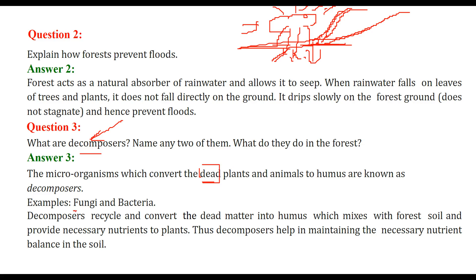Fungi and bacteria are examples of decomposers. They are recycling agents. When plants and animals have lived their life and die, decomposers recycle and convert these dead matter into humus. This humus mixes with forest soil and provides nutrients to the plants. Decomposers maintain the necessary nutrient balance of nutrients in the soil.